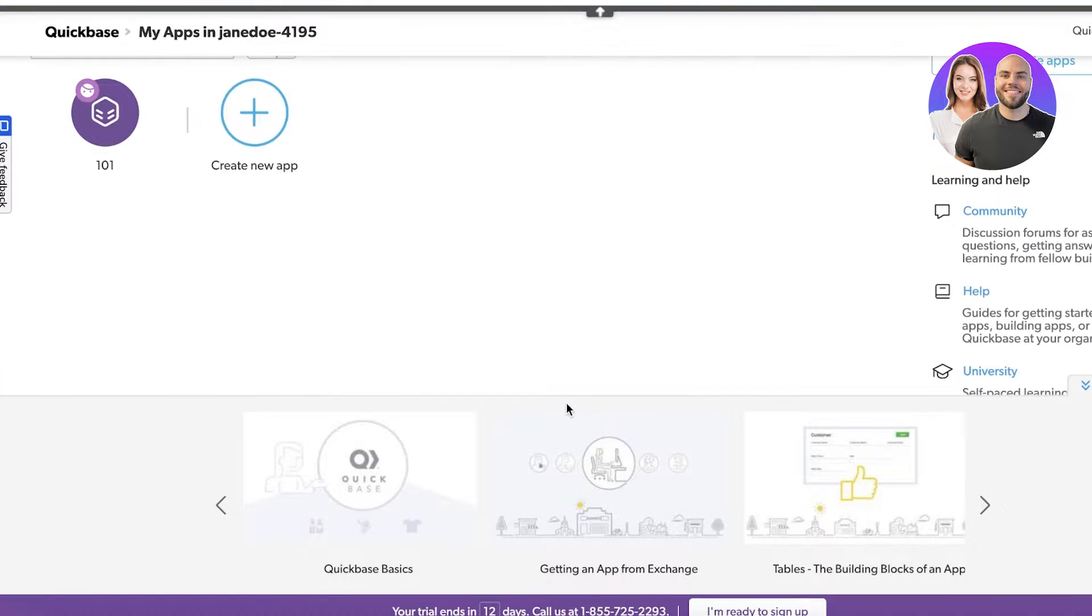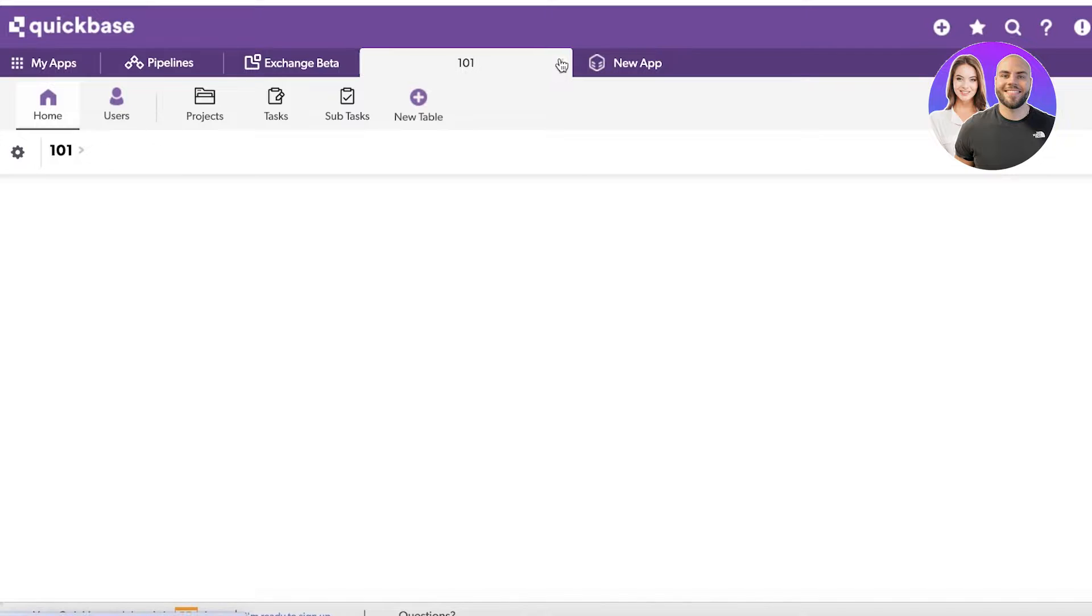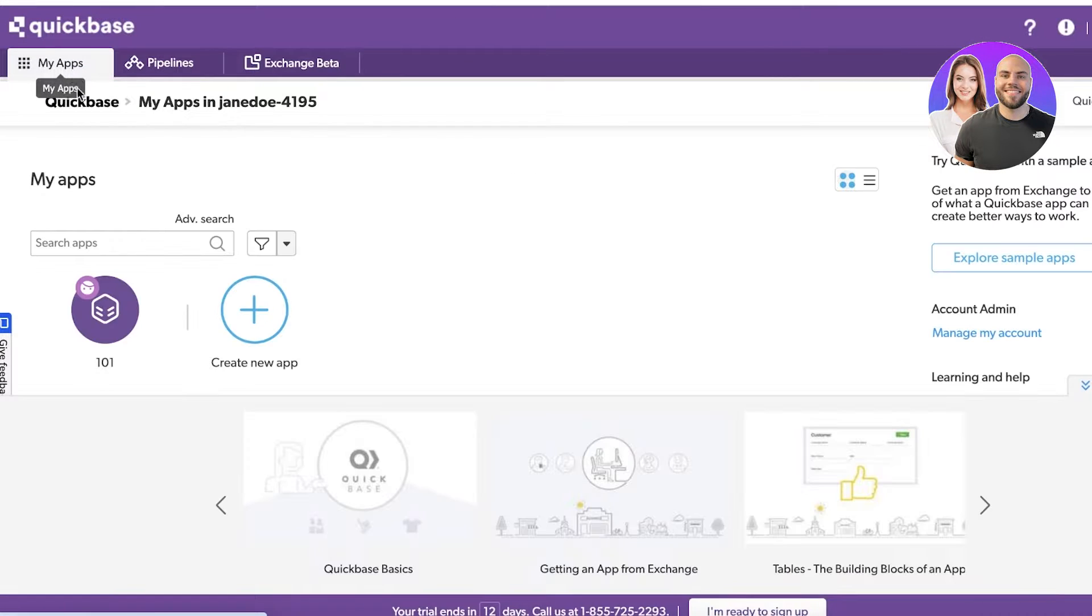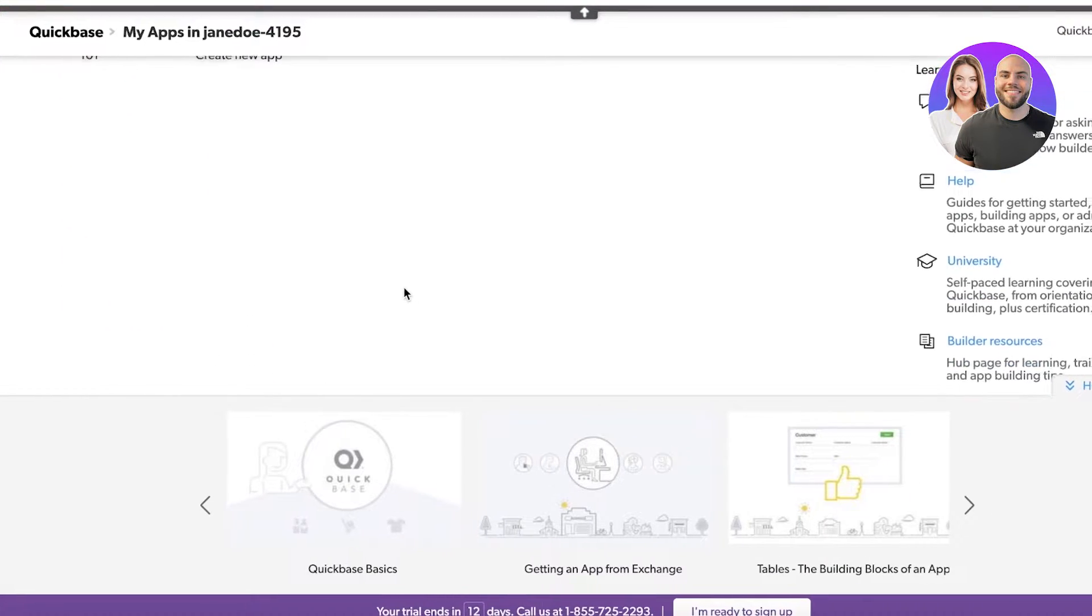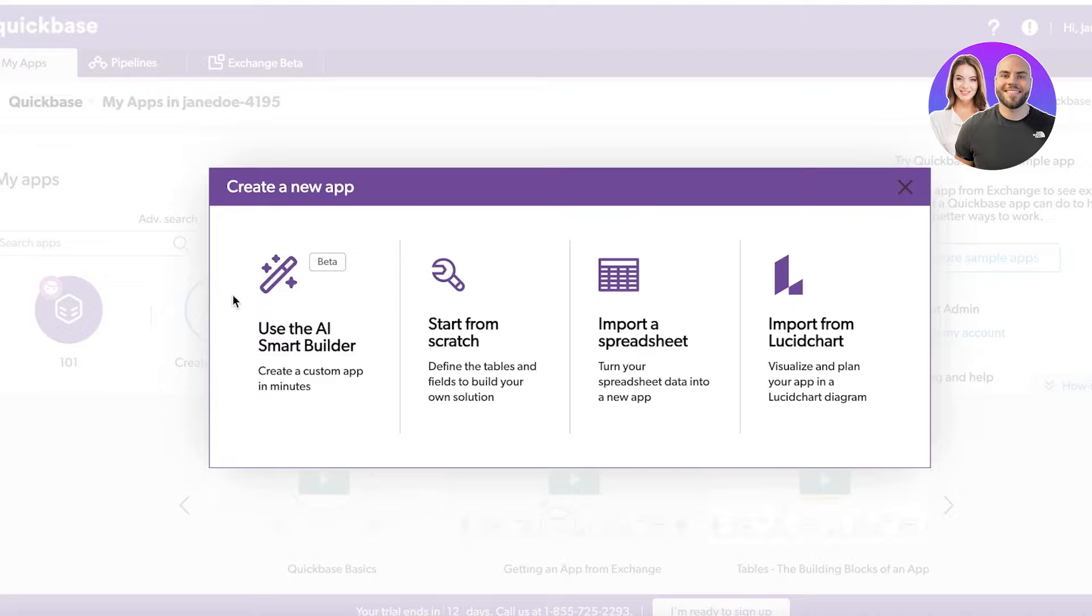It can be a bit difficult to get started from scratch, so I recommend checking out a template before you get started or at least customizing a template. We're going to click on create new app and use the AI smart builder to get started.